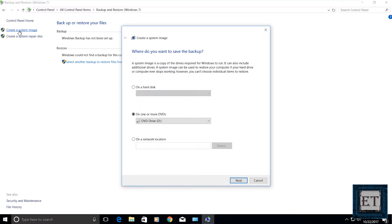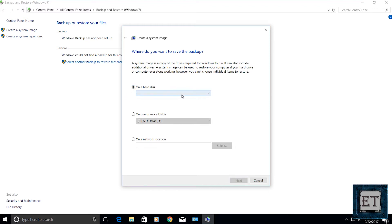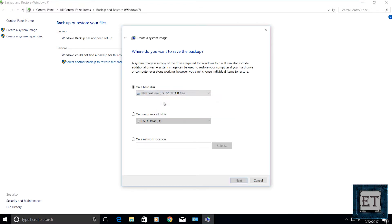It then asks you where you want to save your backup. Connect your flash or external hard drive and then select on a hard disk. Click on the drop down and select refresh. It should automatically detect your storage device. Then click on next and then start backup.